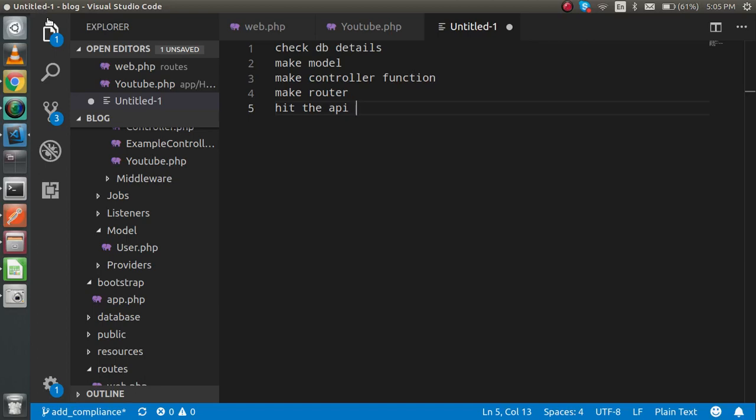Hi everyone, welcome back. In the last video we learned about how we can make the GET APIs. In this video we are going to learn how we can make the POST API in Lumen. First of all, I am going to show you the steps that we follow to make the POST API.